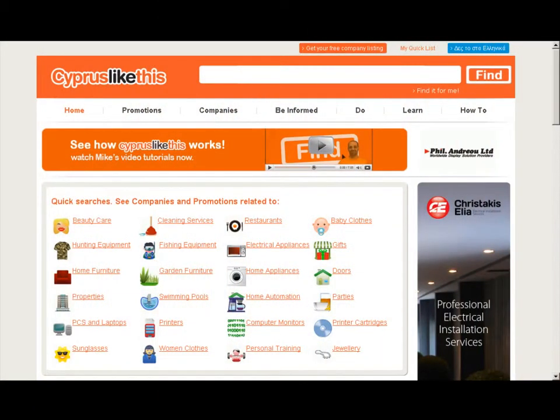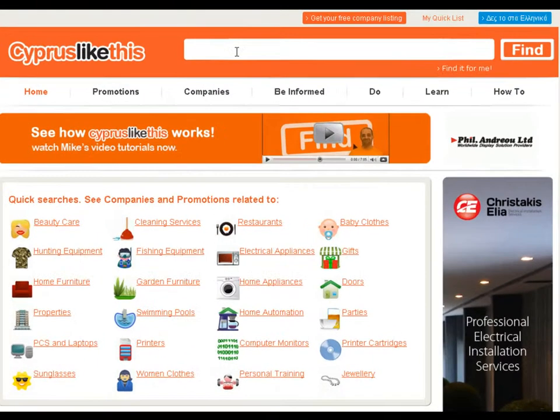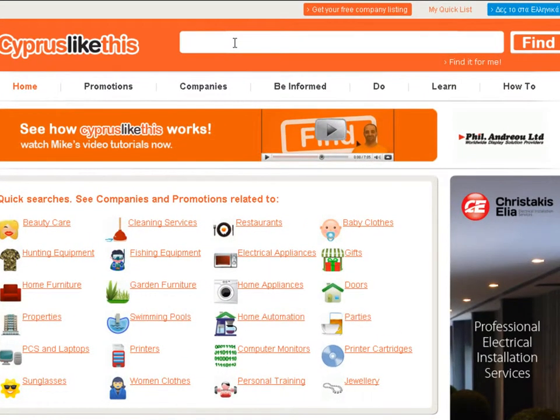In this tutorial I'm going to show you how to use the search results page. I'm going to get started by doing a little search here for home appliances.